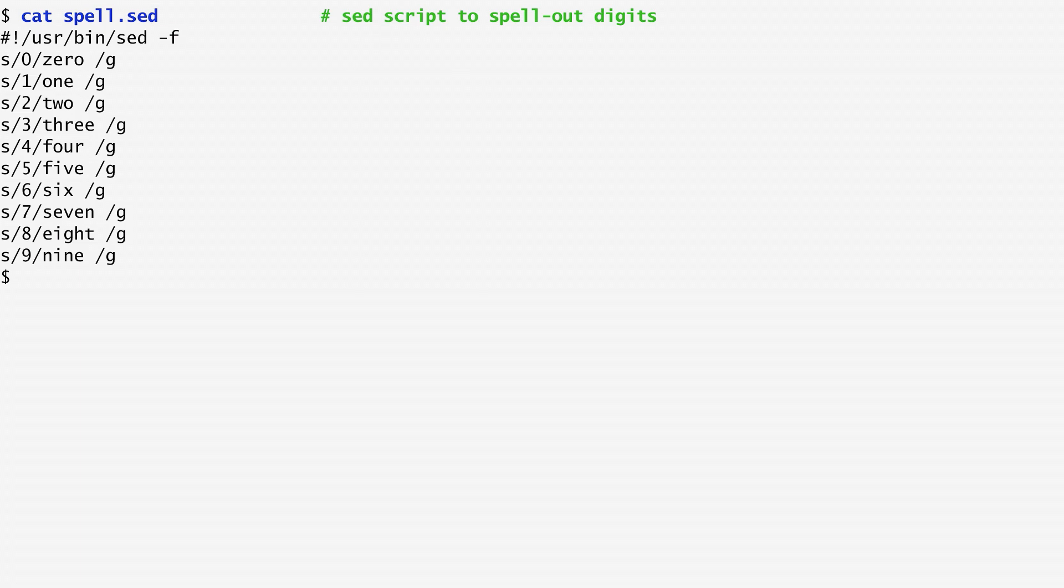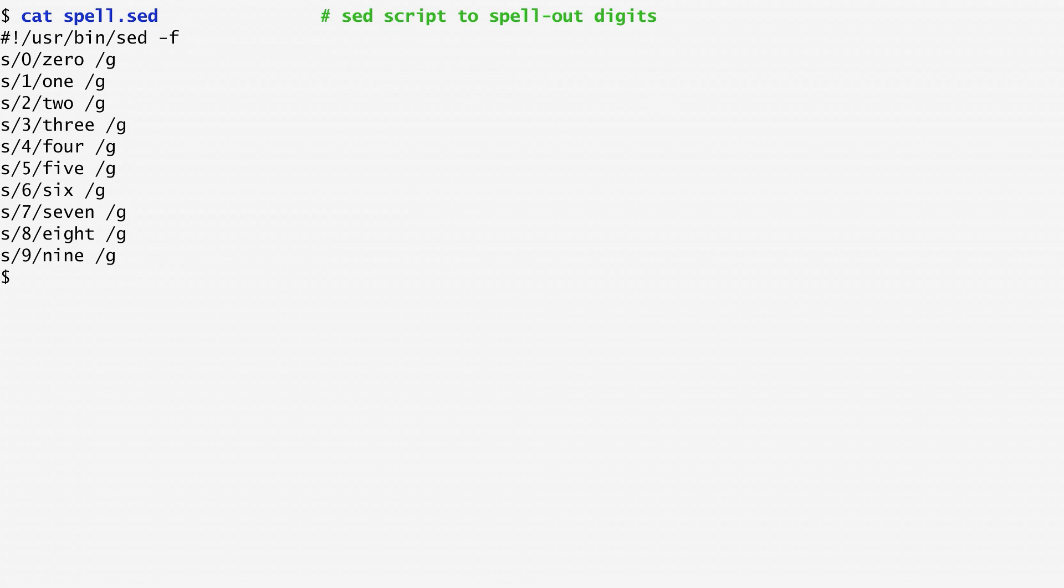This line specifies that the contents of the file will not be interpreted by the shell, as would normally happen with hashbang /bin/sh. Instead, they will be interpreted by a program named sed. Thus, when executing this script, sed rather than the shell runs with the file as an argument.